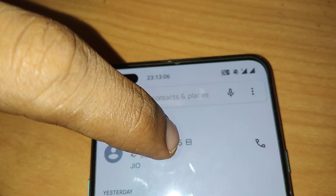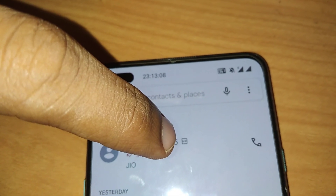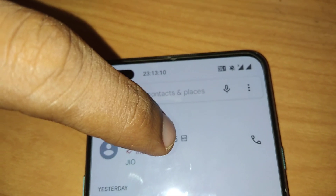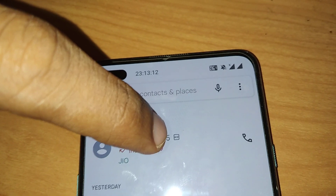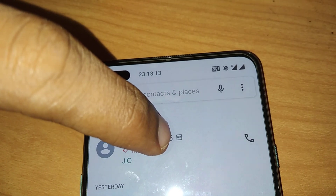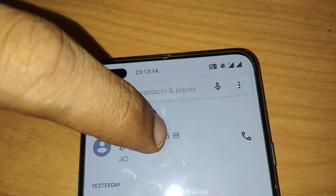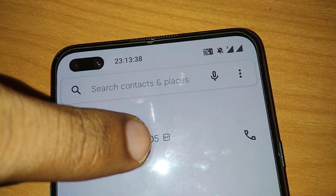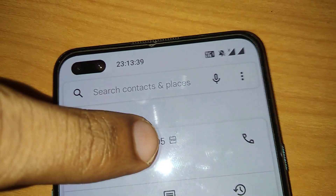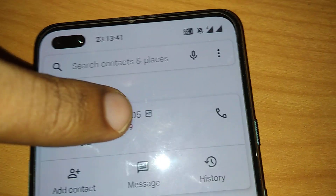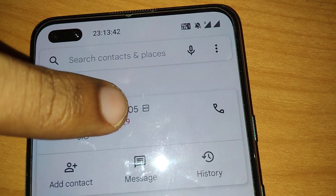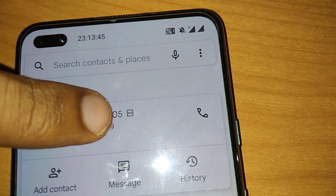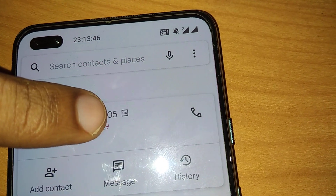So if you received a call from a number or a person in your contacts, you must click the name or the number you received the call from — click only the number area. If you click here, it will display options like Add Contact, Messages, History, etc. You must click History from here.